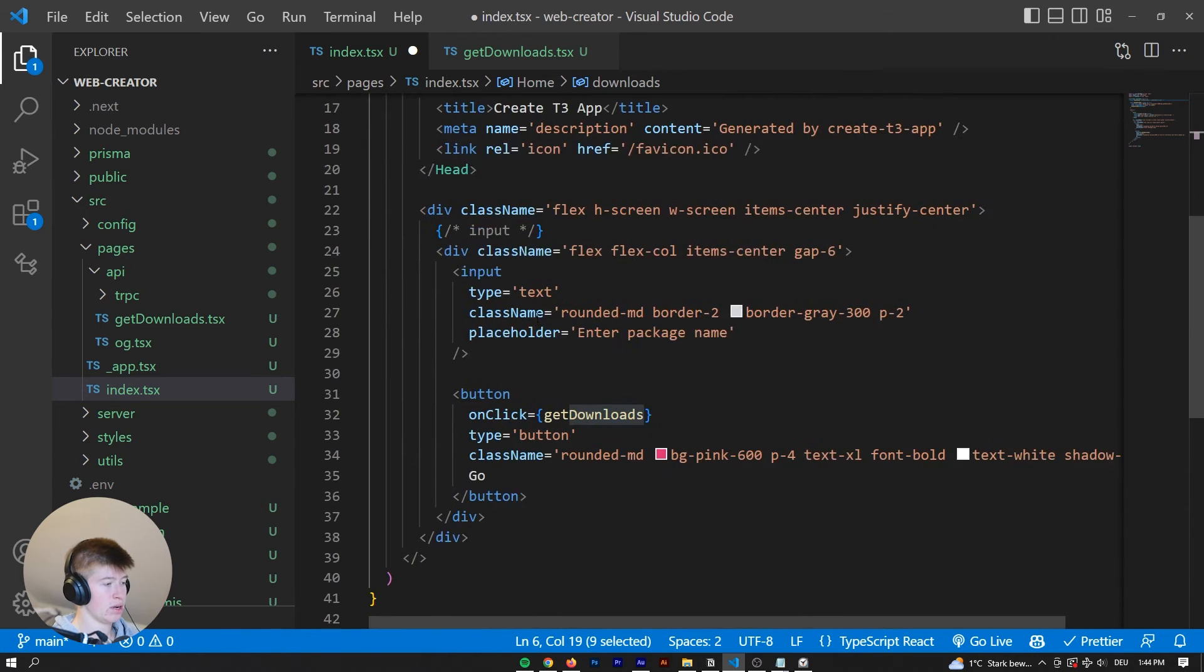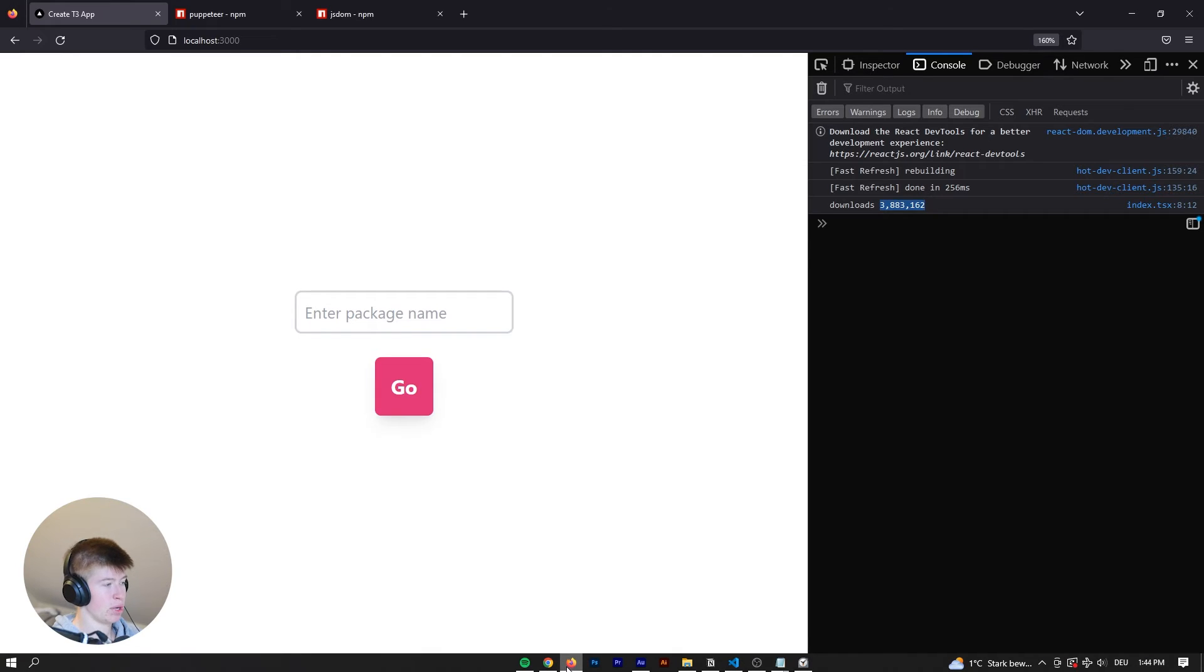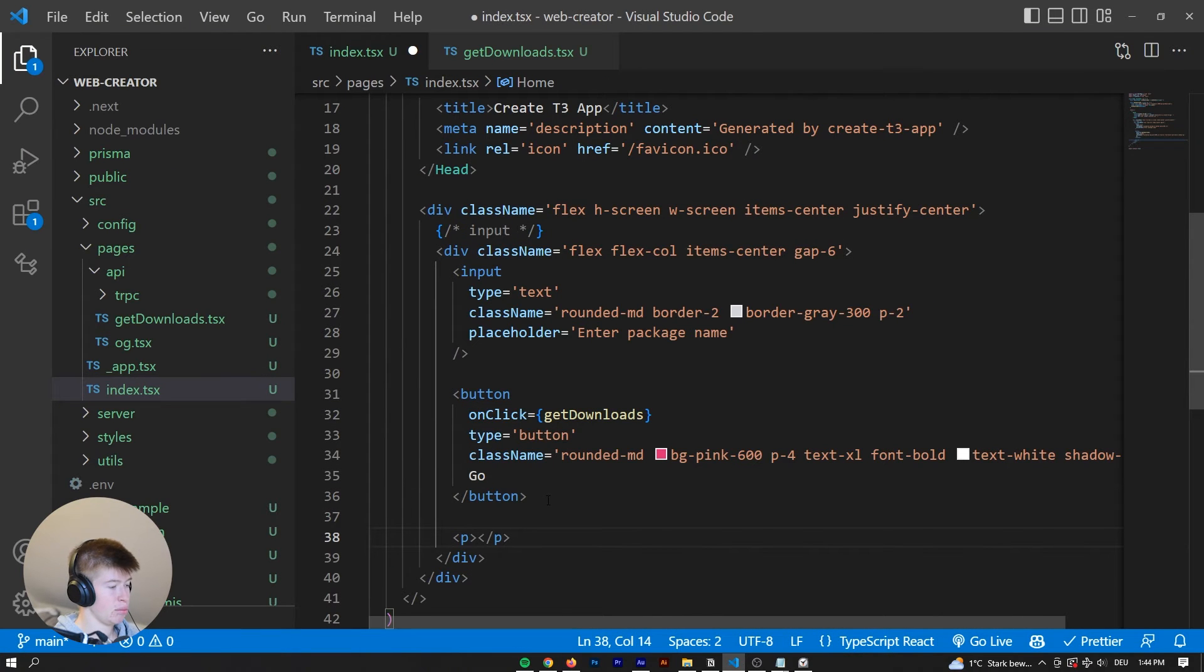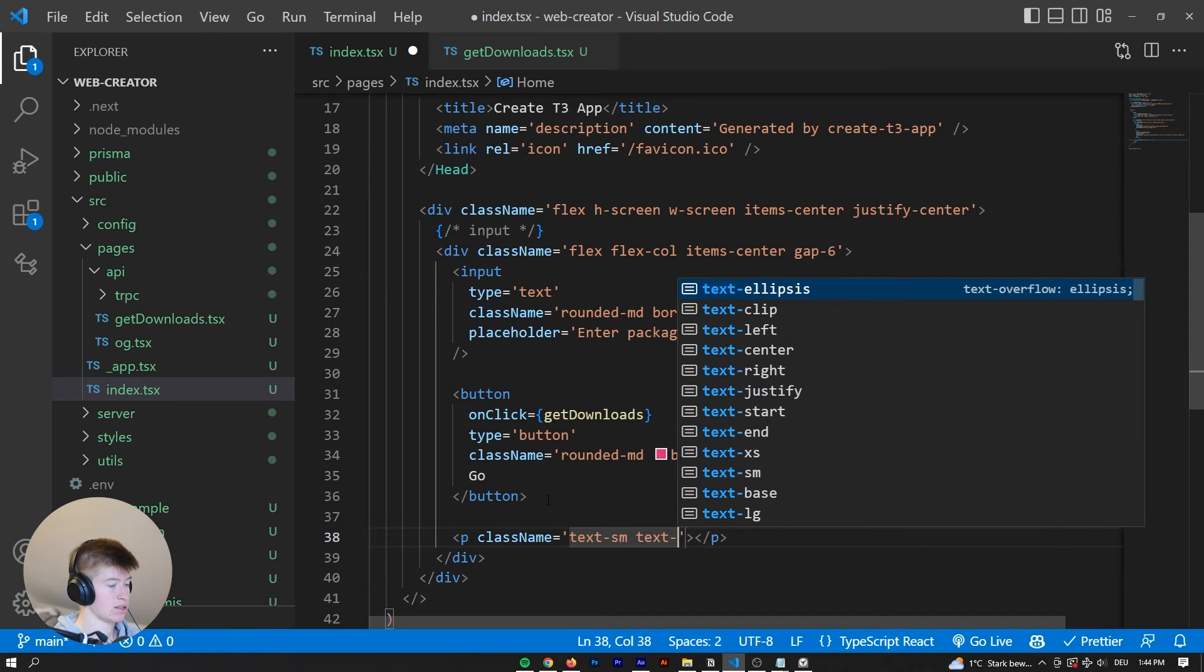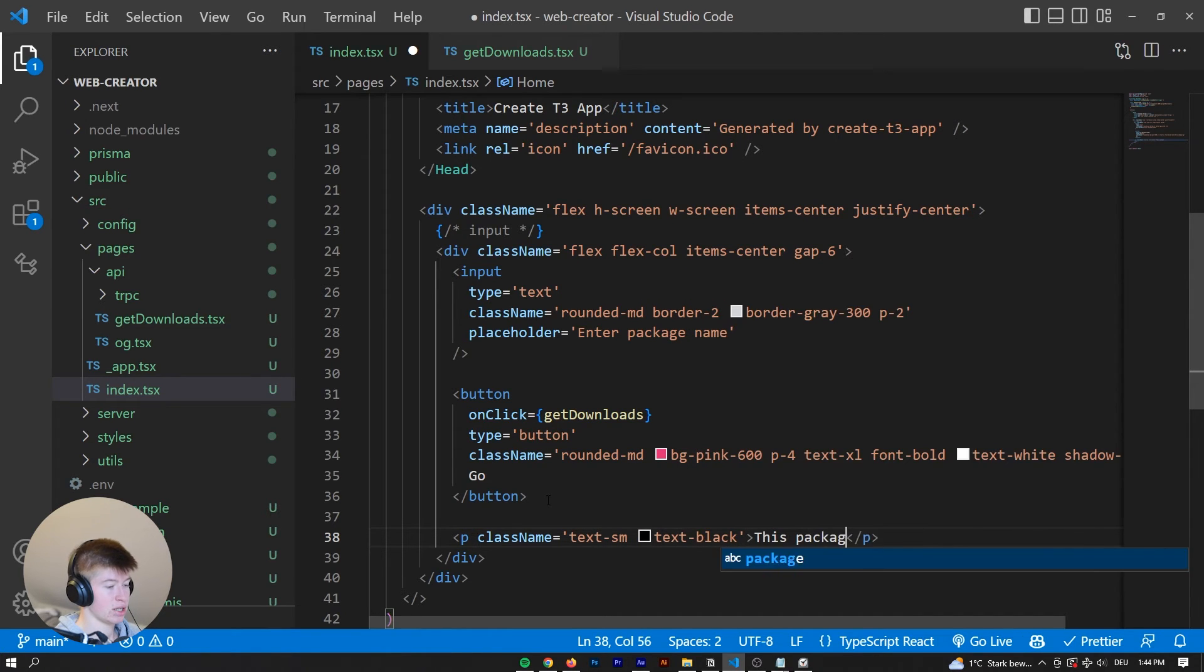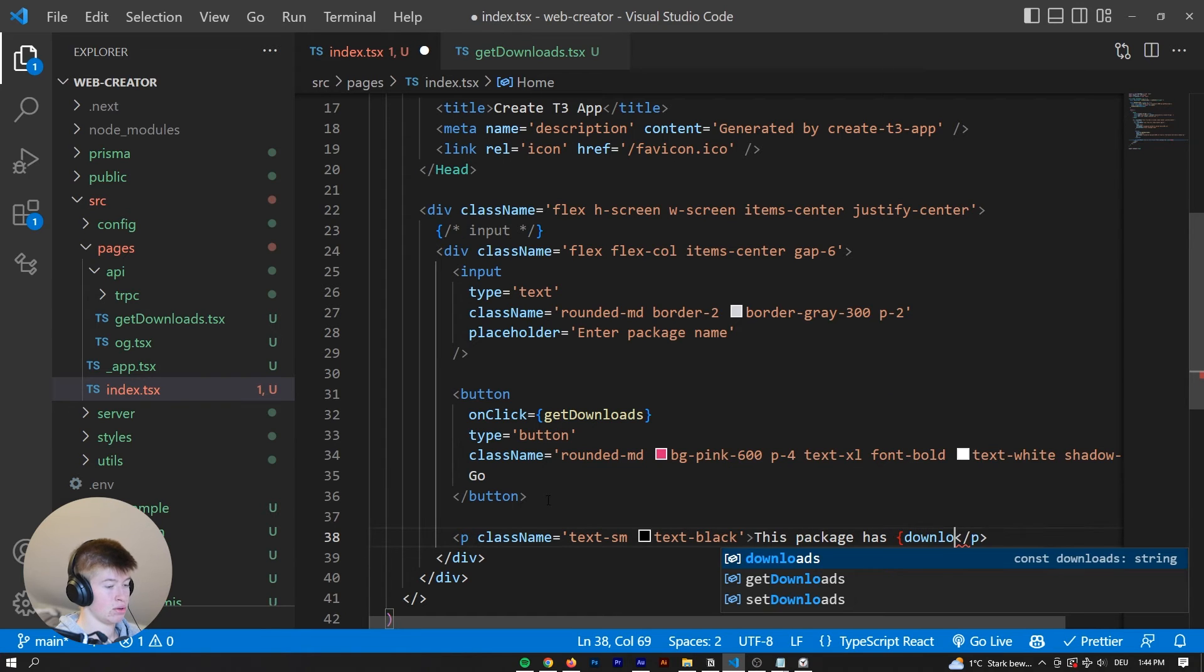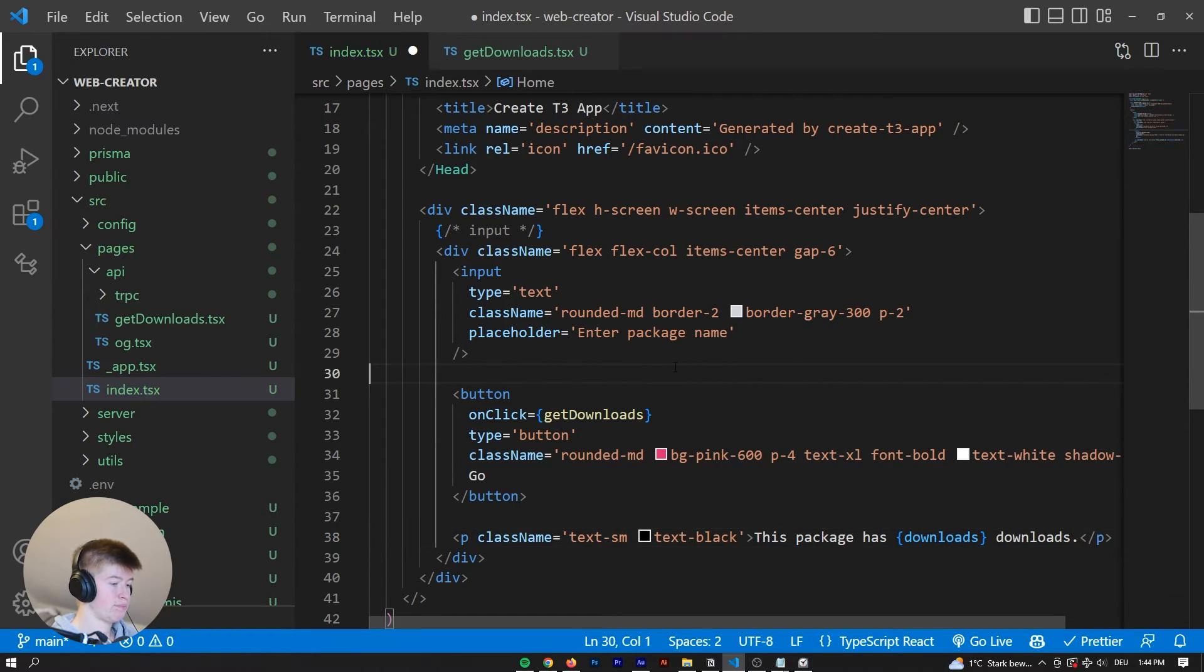Now we have the Downloads in here, and where do we want to display them? Well, we could display them below the button right here, have a P that says, well, that's a text small and text black, and say this package has Downloads. Downloads.